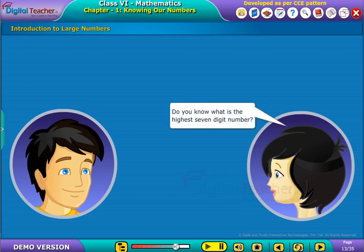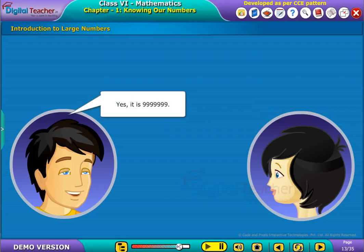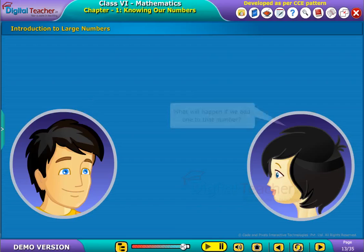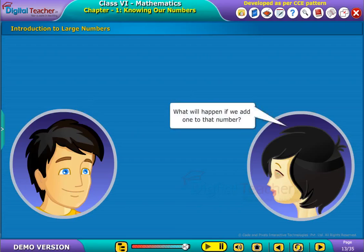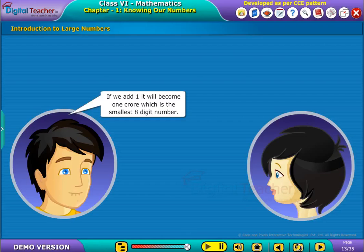Do you know what is the highest seven-digit number? Yes, it is 99,99,999. What will happen if we add 1 to that number? If we add 1, it will become 1 crore, which is the smallest eight-digit number.